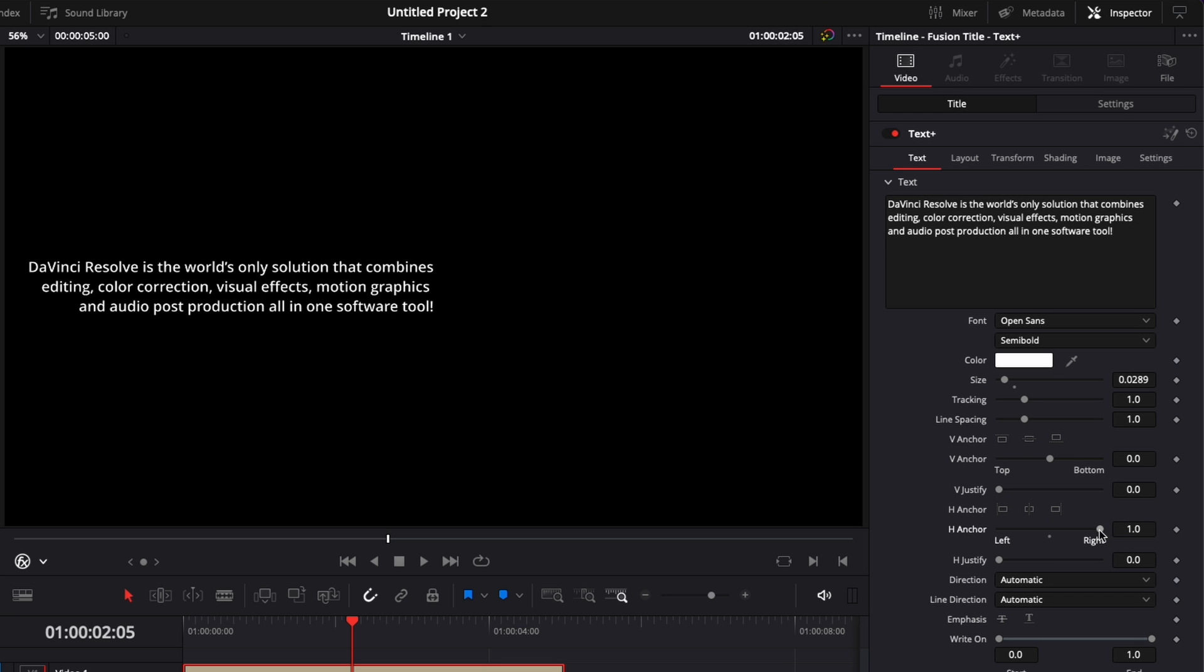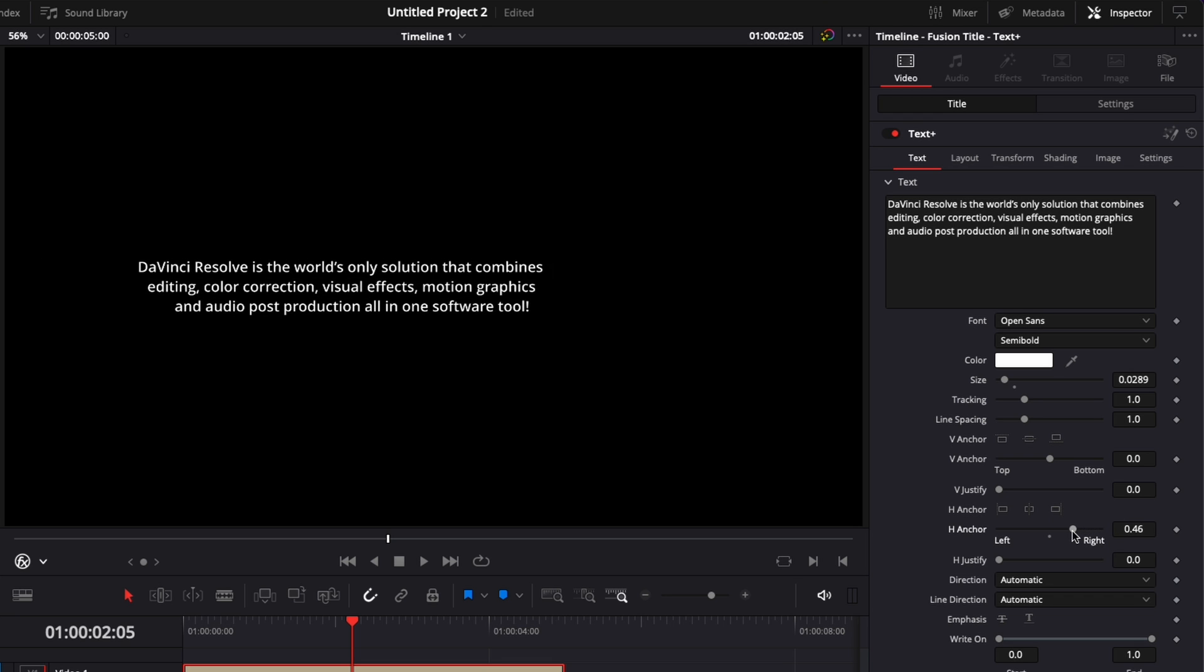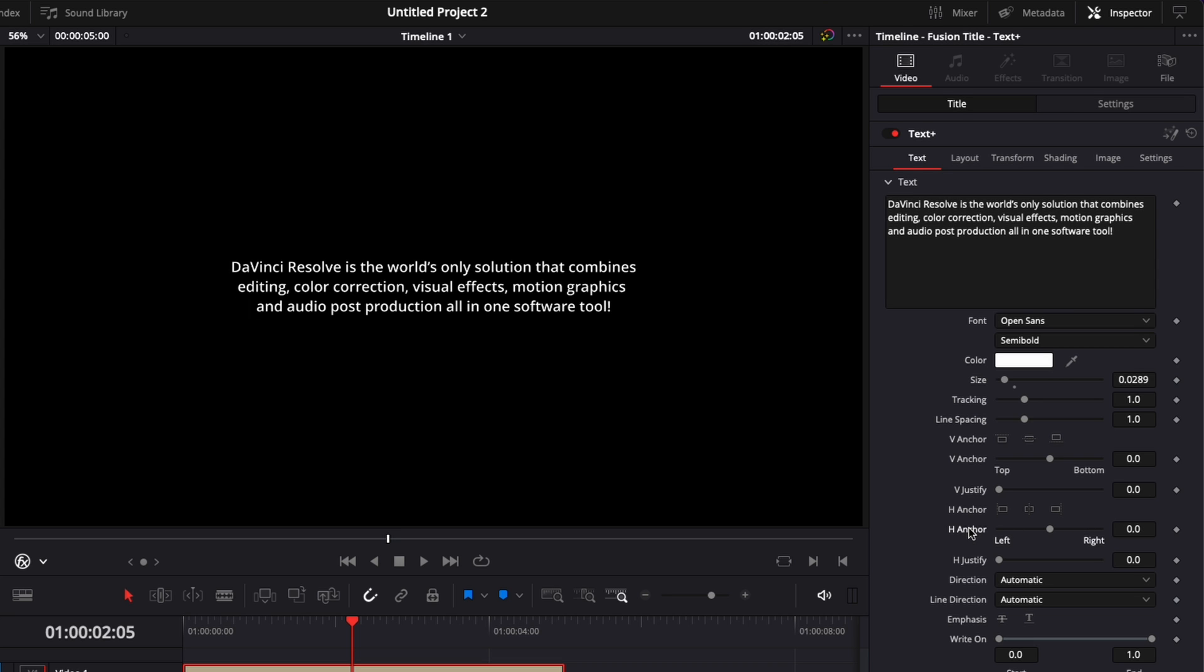You can fine tune this with the slider right here. If for example, you don't want everything to be aligned properly, but you want to have like some sort of diagonal, you can do that right here with the slider.